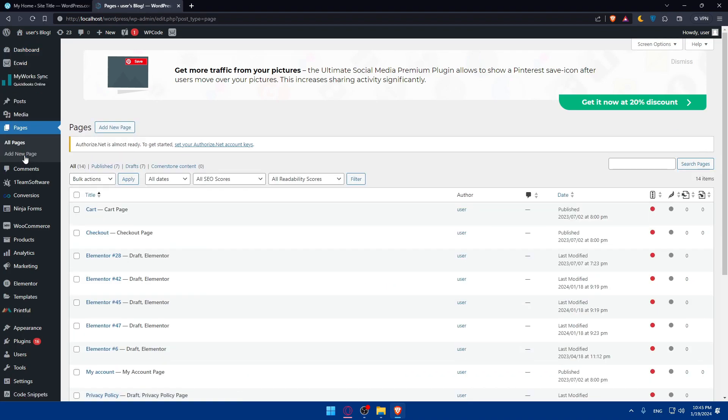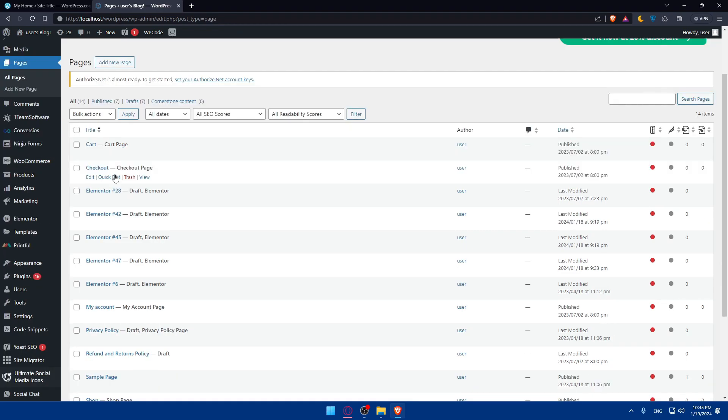If you've created a new page with Elementor, you will have to locate it in the list. For me here, I have a lot of Elementor pages.